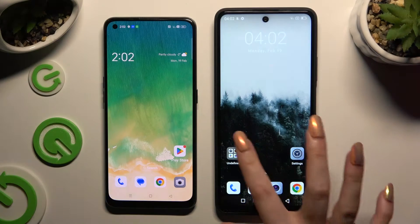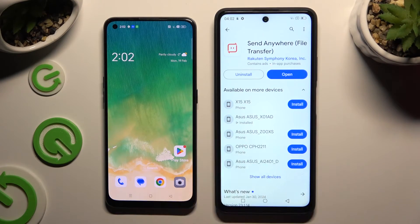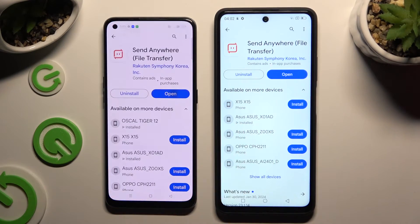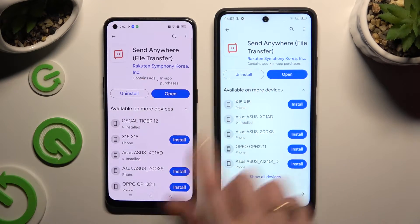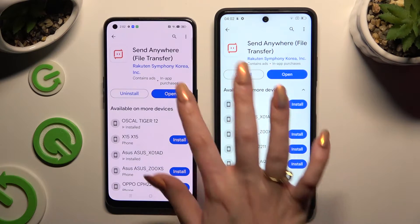Begin by opening Play Store on both devices and getting the free app Send Anywhere. When it's ready, open it.